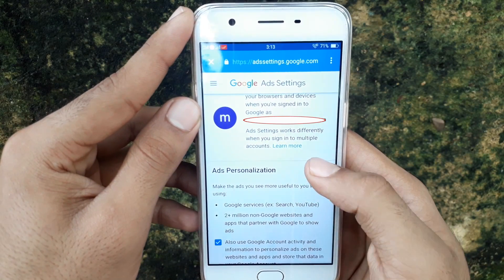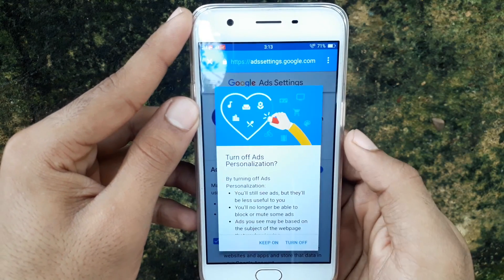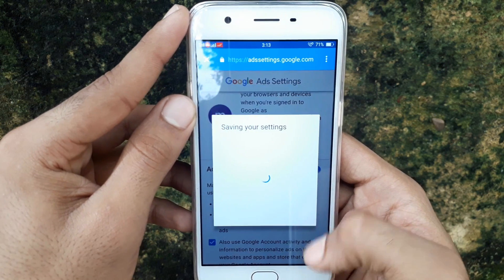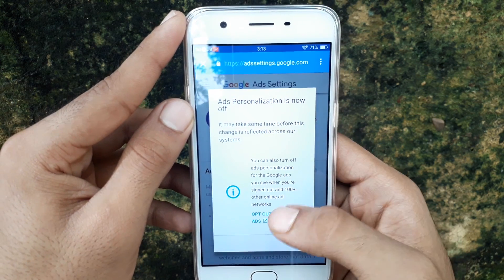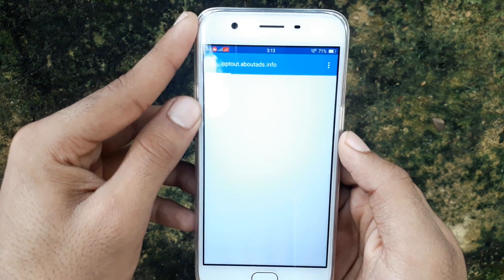On this page, you have to disable ad personalization — just turn it off — and select Opt Out of More Ads.